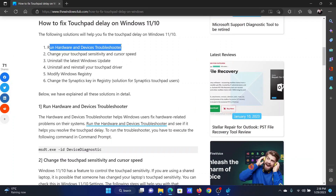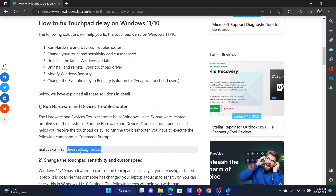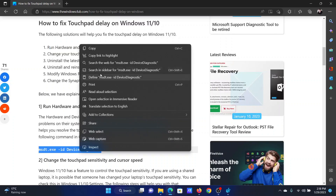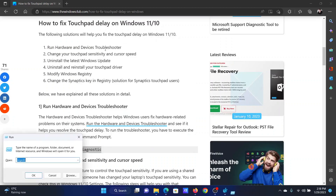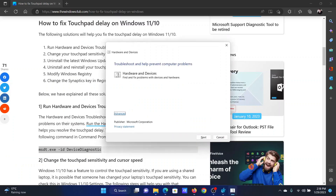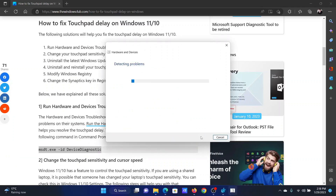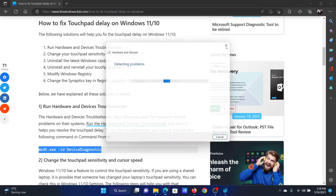The first solution is to run the Hardware and Devices Troubleshooter. Go to solution number one and copy this command line. Press the Windows key and the R button together to open the Run window, paste the command line, and hit Enter. This will open the Hardware and Devices Troubleshooter. Click on Next to invoke it.